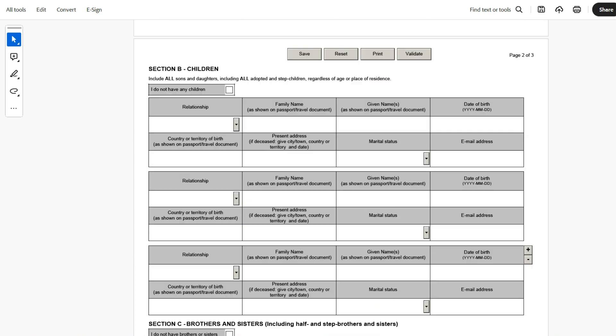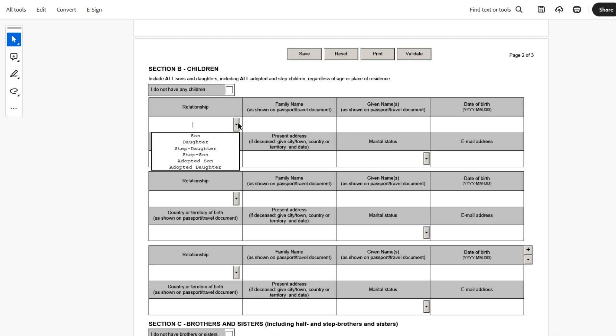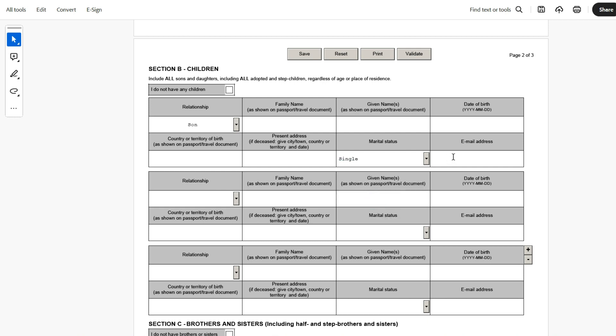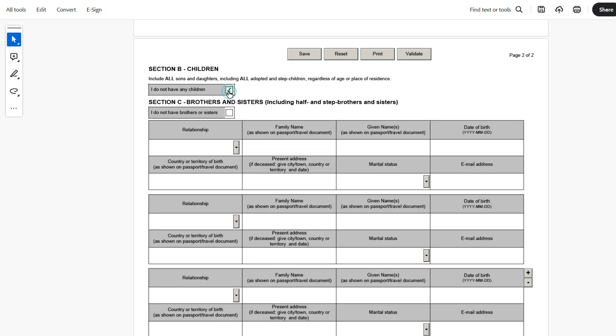Then coming down here, they have a son. Son's detail will get entered, relationship: son, and then family name, given name, date of birth, country, present address, marital status. Since it is a dependent son, single, and email address if it is available. So once this is getting filled, if it is more than one dependent, then those details get filled. And if there are no children, just select I don't have any children and this box will disappear.